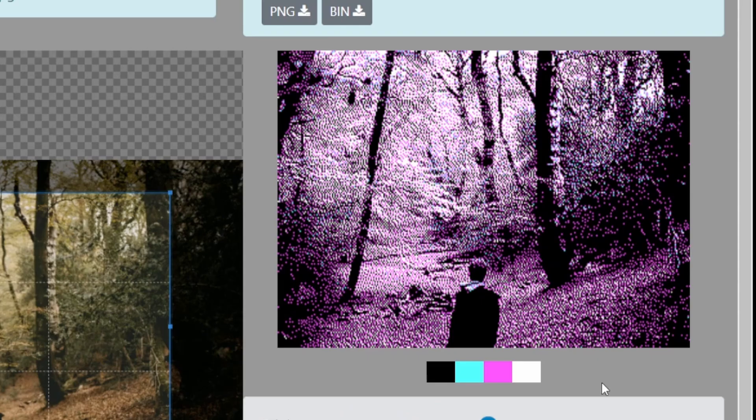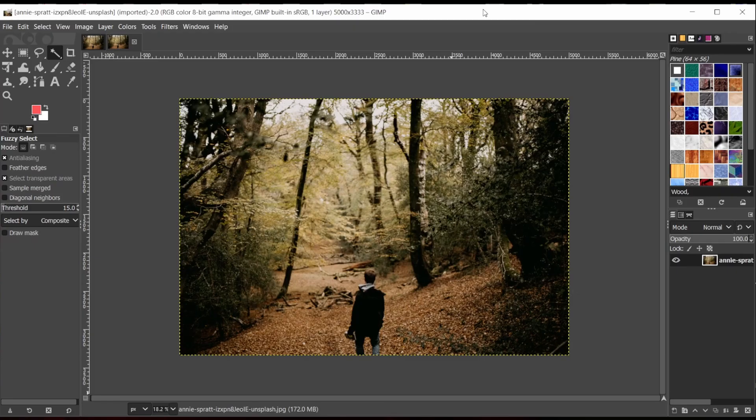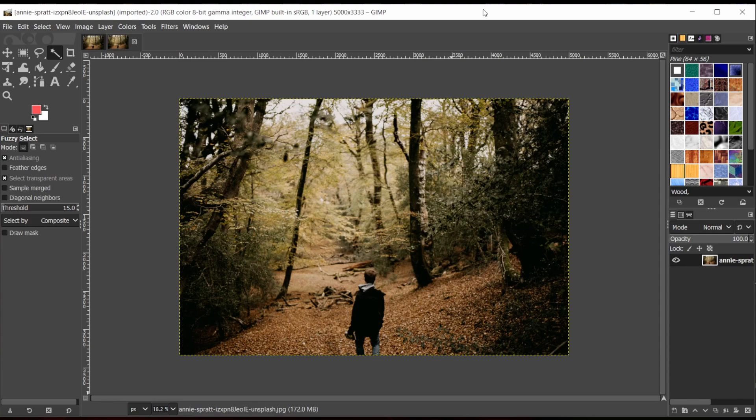So I reckon this is a great way of getting images for games and CGA demos. Another very flexible way of converting the image is to use the GNU image manipulation program, which is free software that you can download. There's a link in the description for that.